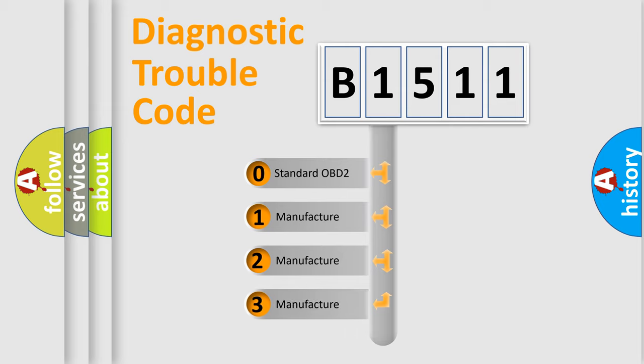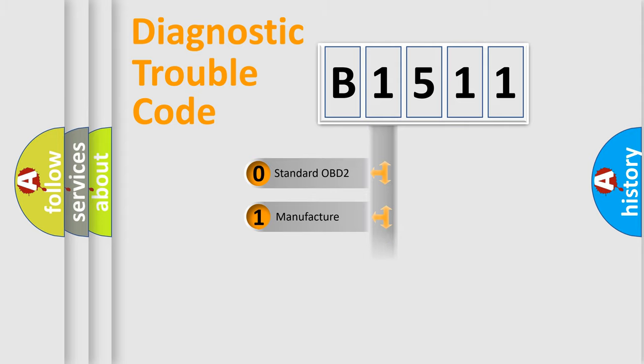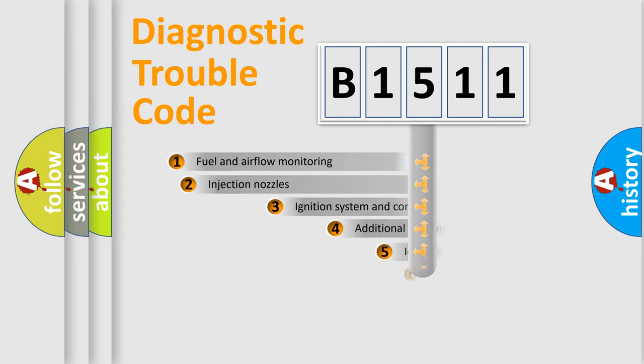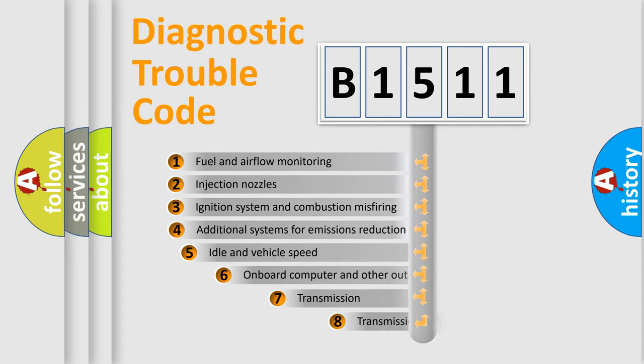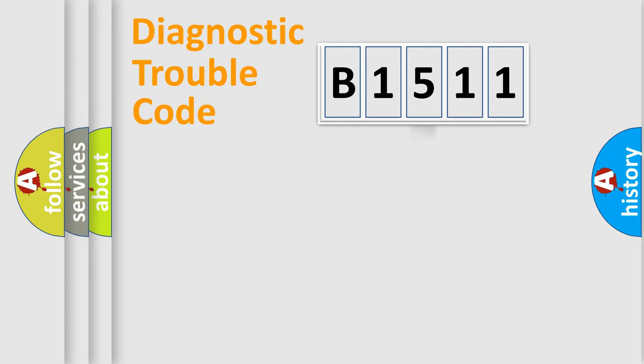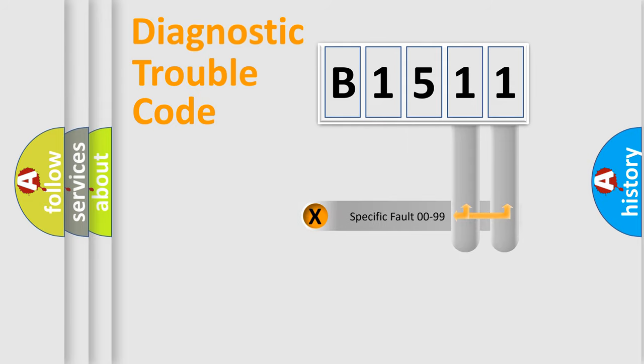If the second character is expressed as zero, it is a standardized error. In the case of numbers 1, 2, 3, it is a car specific error. The third character specifies a subset of errors. The distribution shown is valid only for the standardized DTC code.